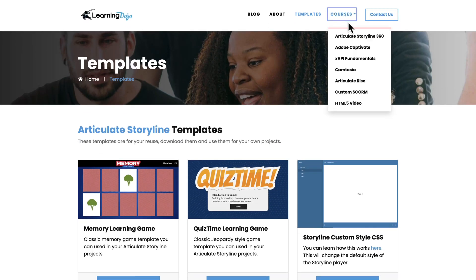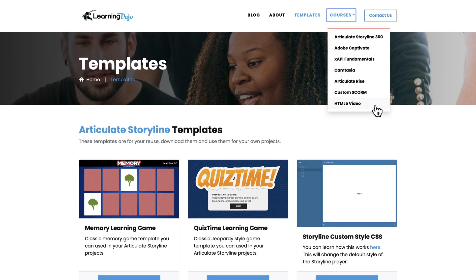And if any of these topics are new to you, you can check out full courses, everything from A to Z in Articulate Storyline 360, Adobe Captivate, XAPI Fundamentals, Camtasia, Articulate Rise, Custom Scorm, and HTML5 video. Now this tool came out a little bit ago, and I just wanted to create my own video of how I work with Firefly and some of the cool things that Firefly can do.